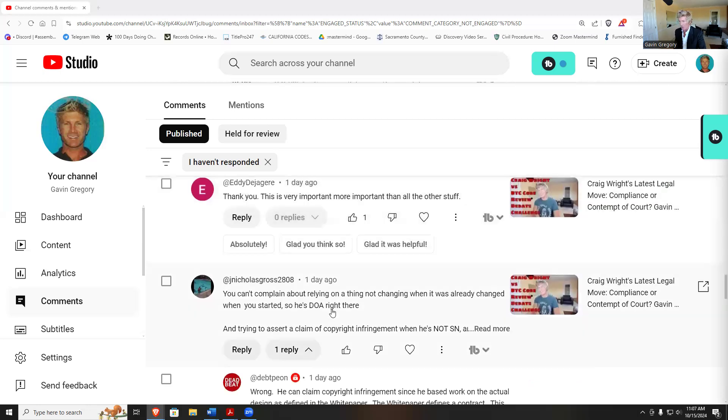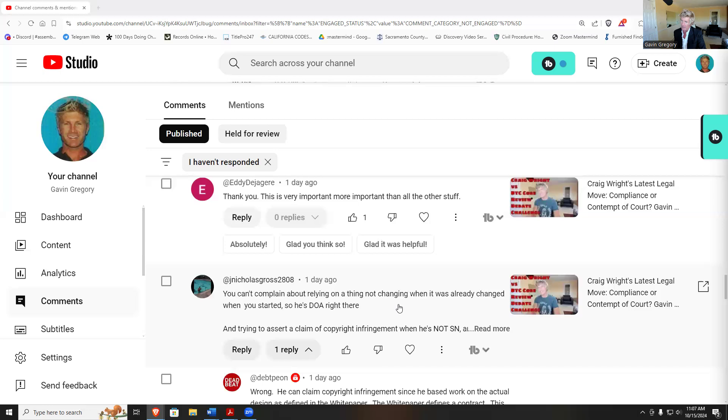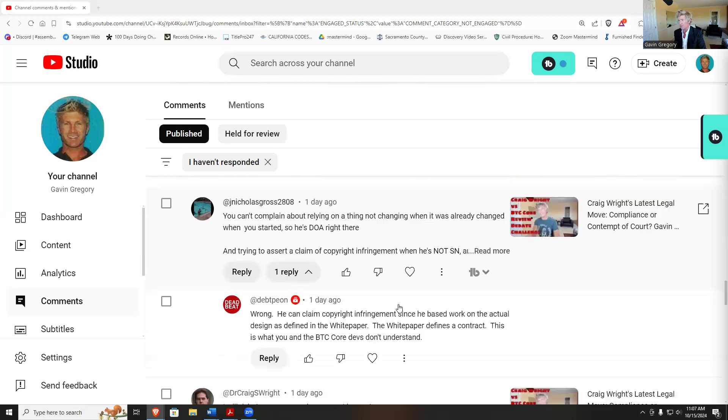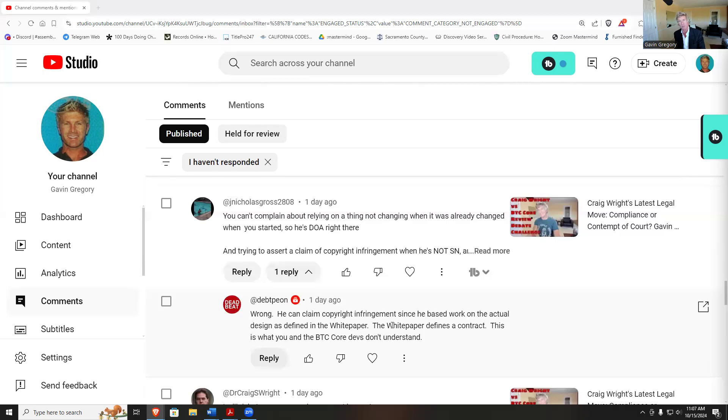I am going to have a show later on today with Mitch Berman. We're going to talk about his strategy on this as well. You can't complain about relying on a thing not changing when it's already changed. Copyright infringement when he's not Satoshi. Yeah, this guy Deadbeat says copyright infringement is based on actual work defining the white paper. The white paper defines a contract, and this is what BTC Core doesn't like, is that the white paper is a predefined contract and we accept the contract.